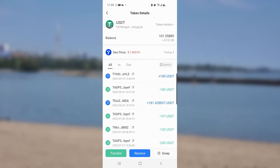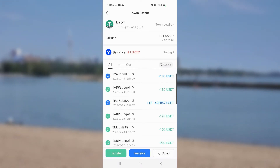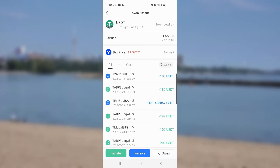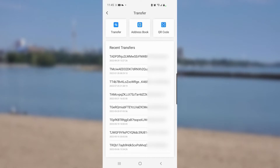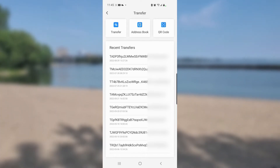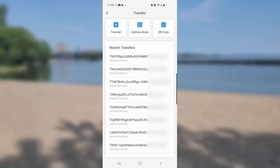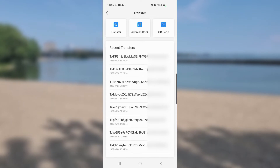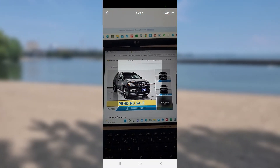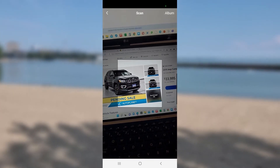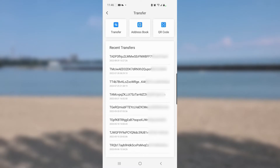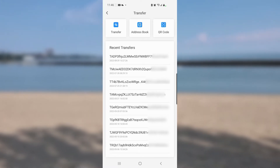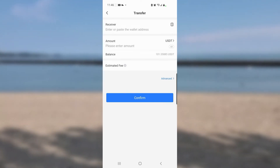Tapping the USDT symbol populates the screen and at the bottom you see 'Transfer' and 'Receive.' Since I'm sending money to someone else, I tap Transfer. If you're with the individual in person, you can scan their QR code — I'll show the QR scanner briefly — but since we're doing this remotely, we're using the TRC-20 address. I tap Transfer again and the field says 'Enter or paste the wallet address.'